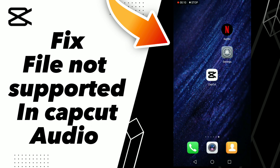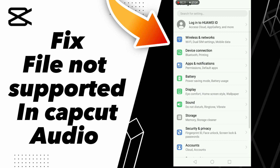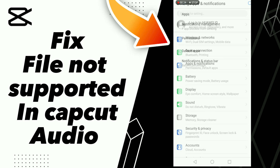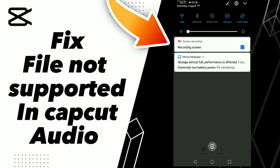How to fix 'format not supported' in CapCut audio. Hello guys, to fix this problem, first step go to Settings, click Apps and Notifications, click Apps, and wait a second for loading.